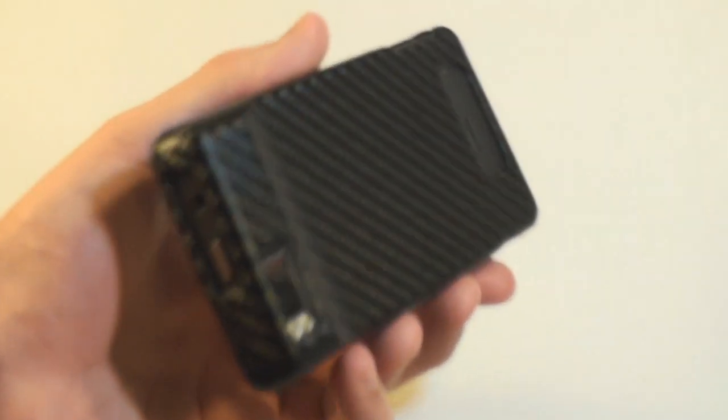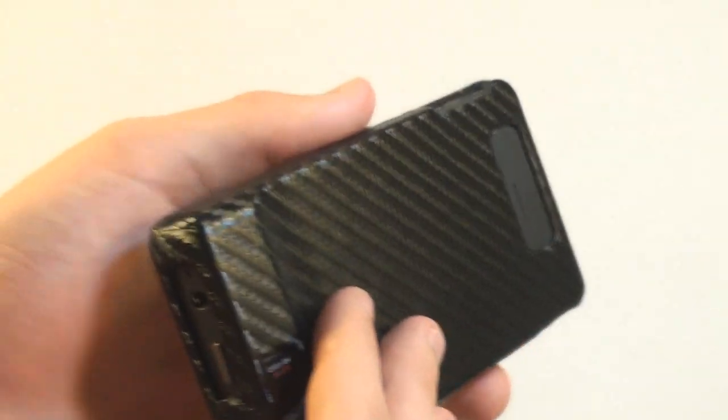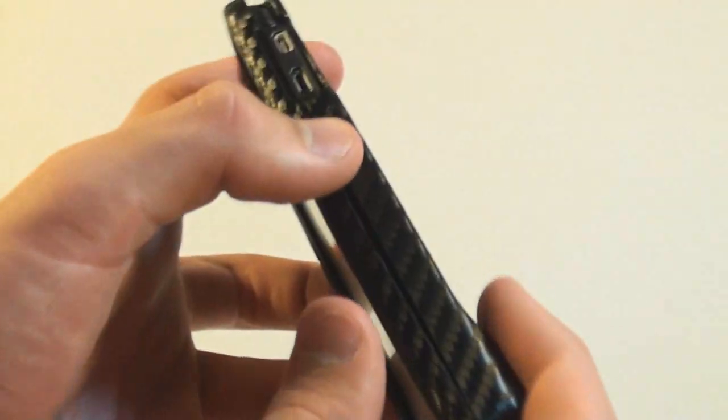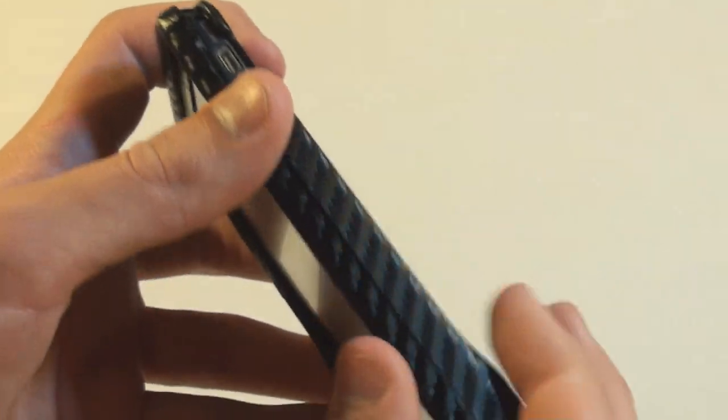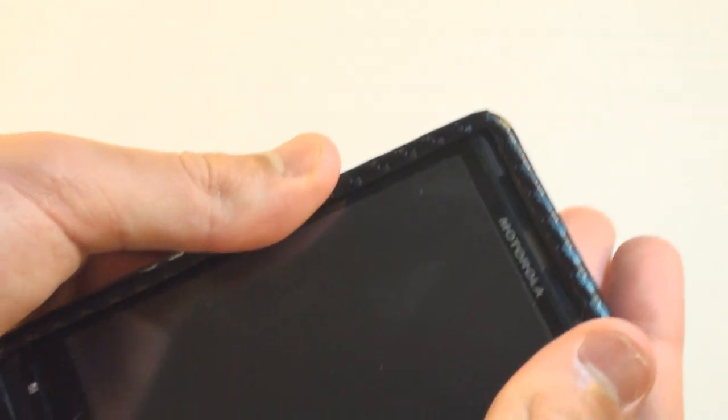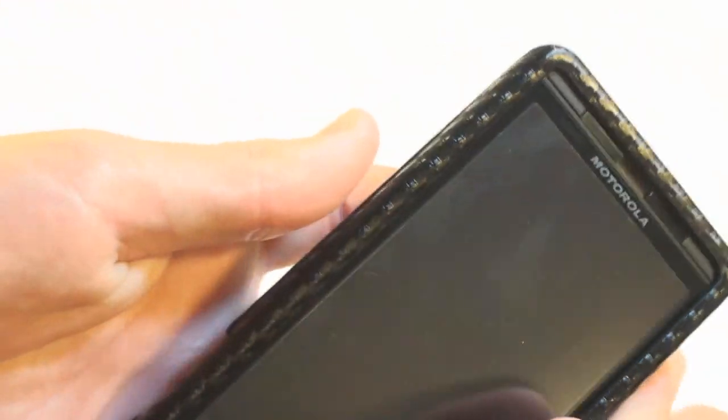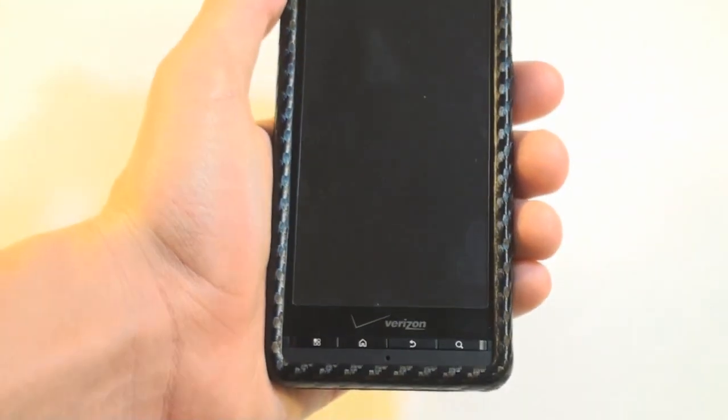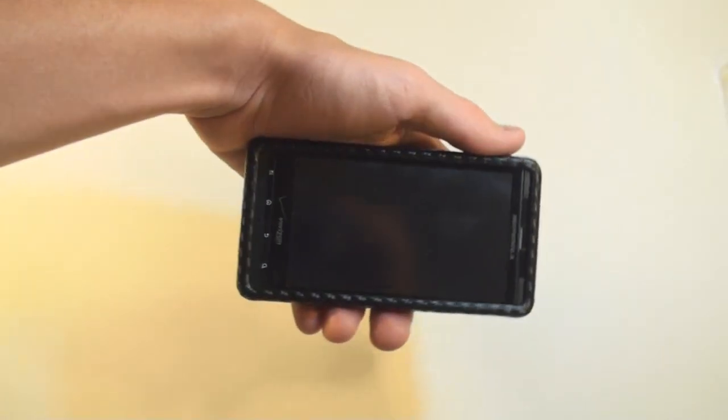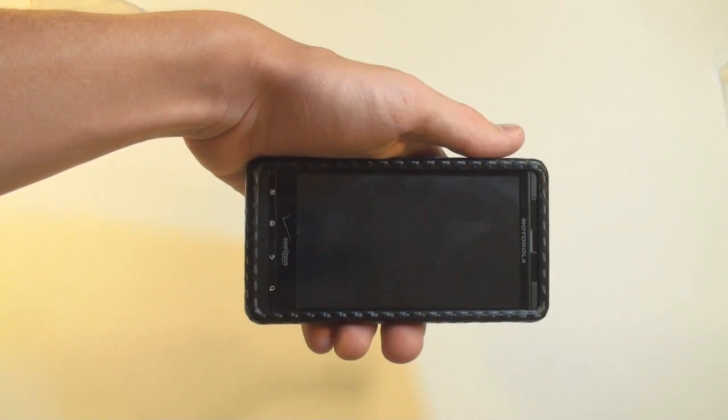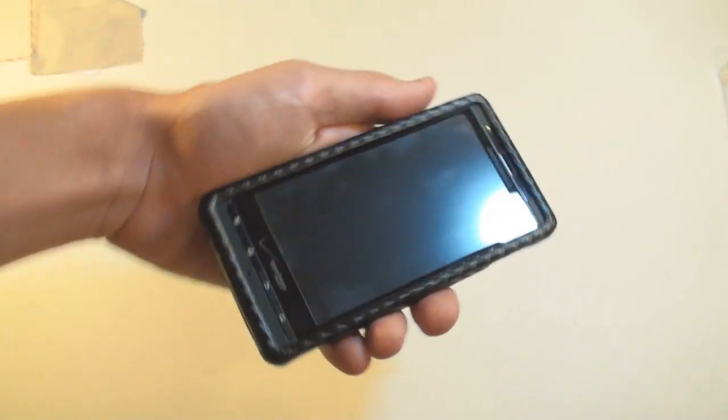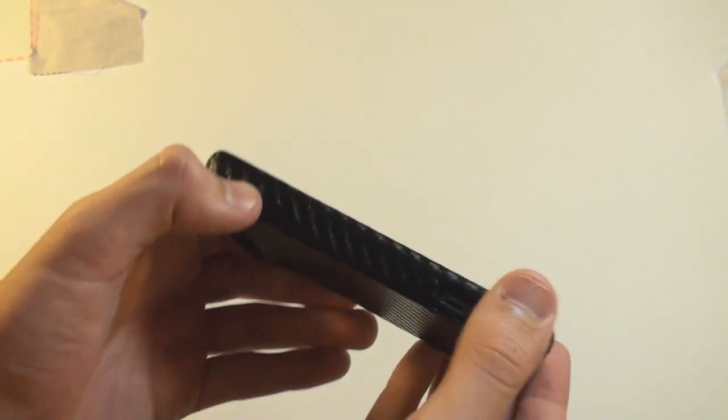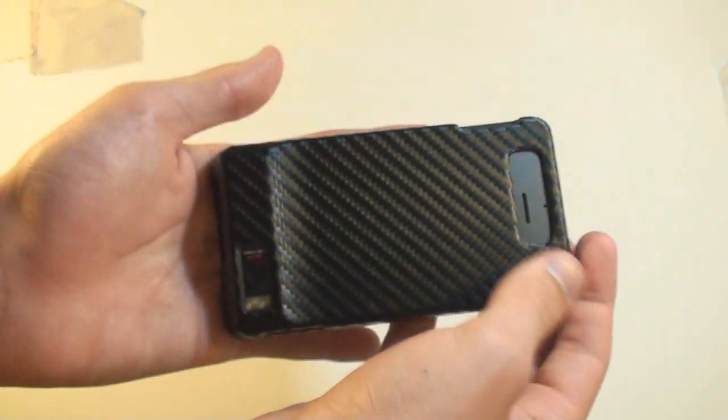Now that the screen protector is on, I went ahead and snapped back on the case. Actually, no I didn't. Well, yeah. There it is on now. So, now I got the anti-glare screen protector on with the snap-on carbon fiber case. And it looks pretty good.